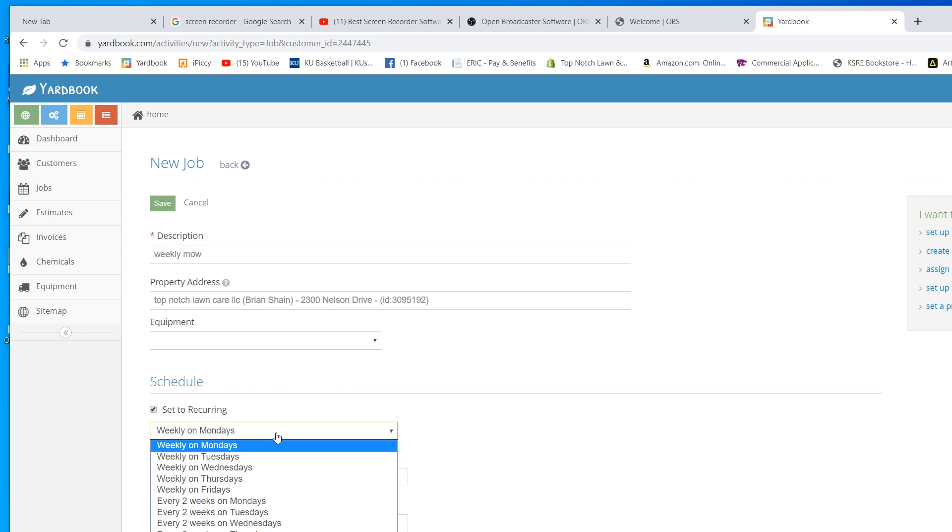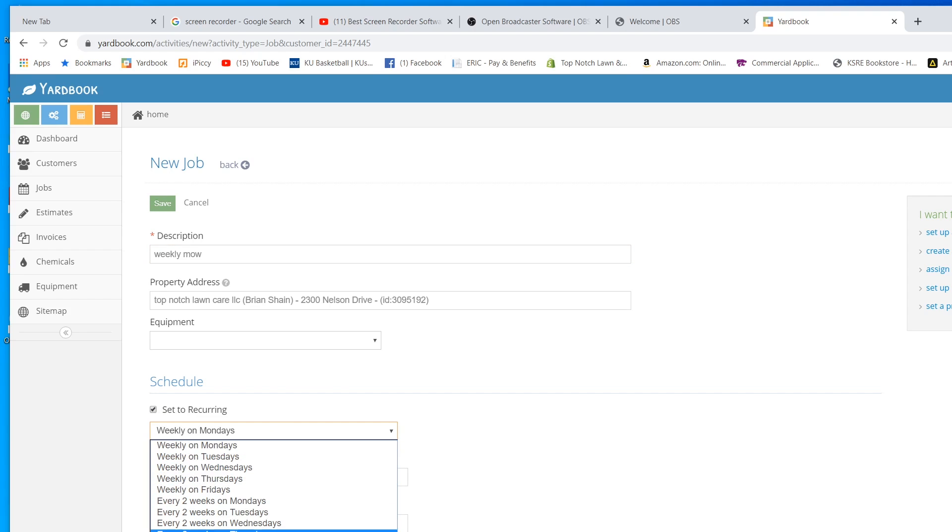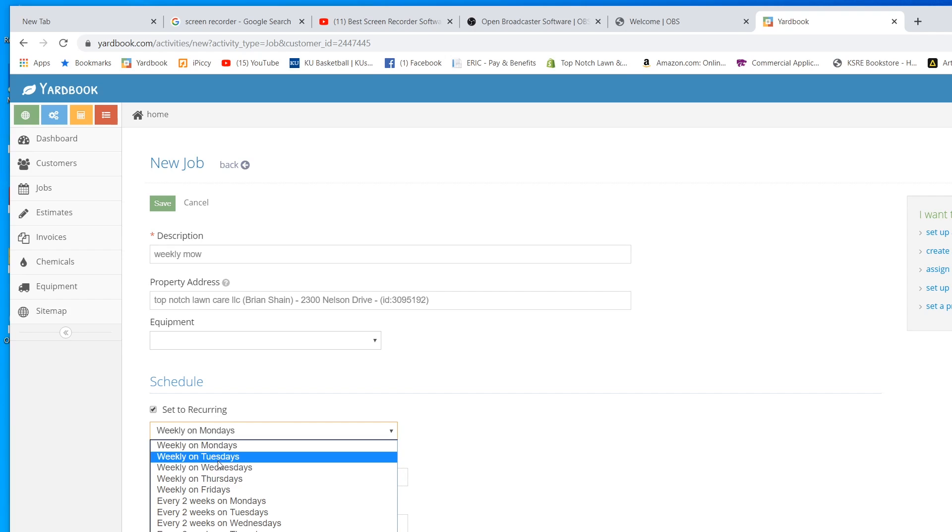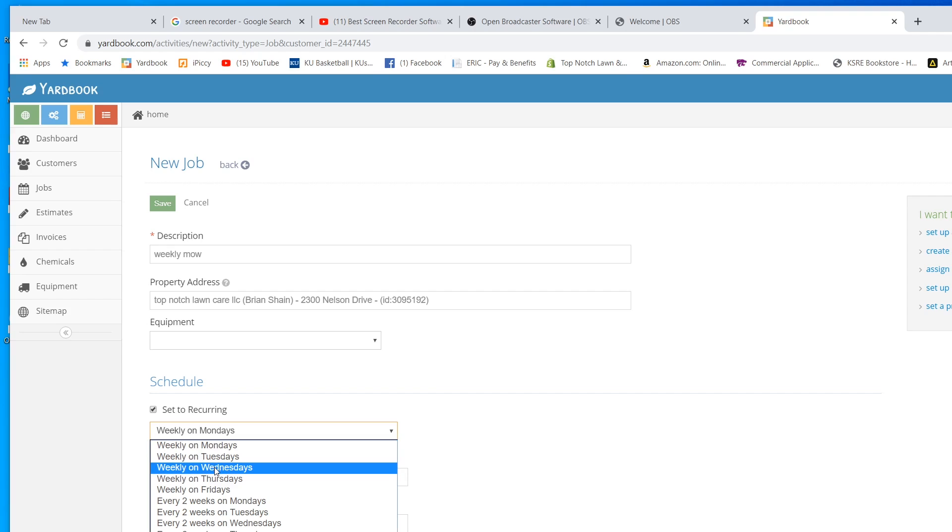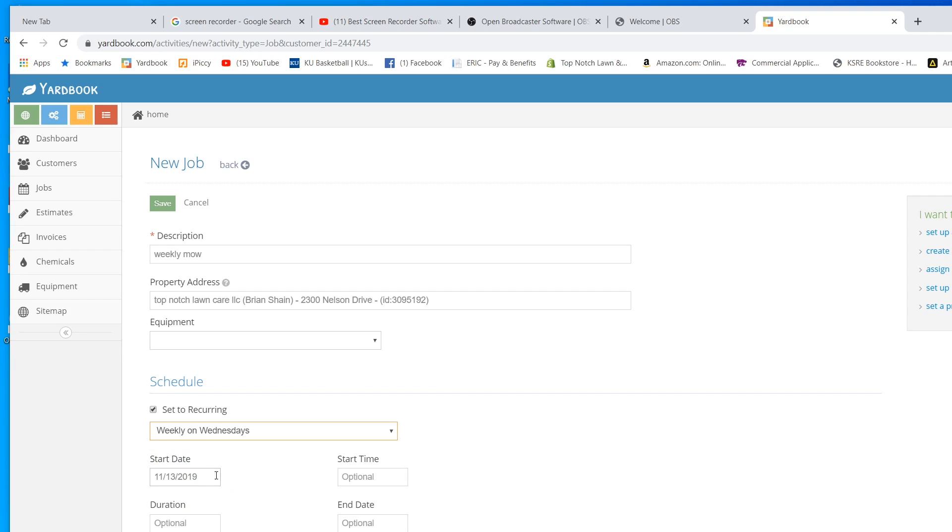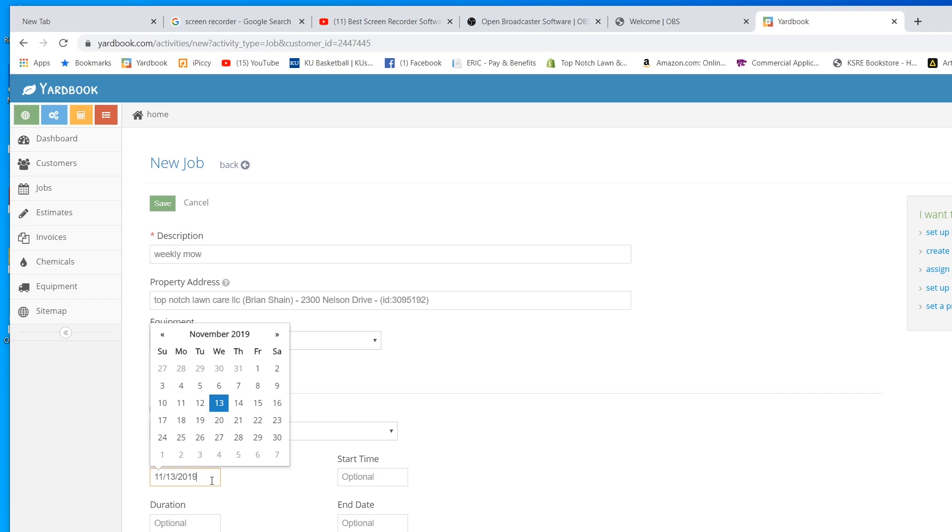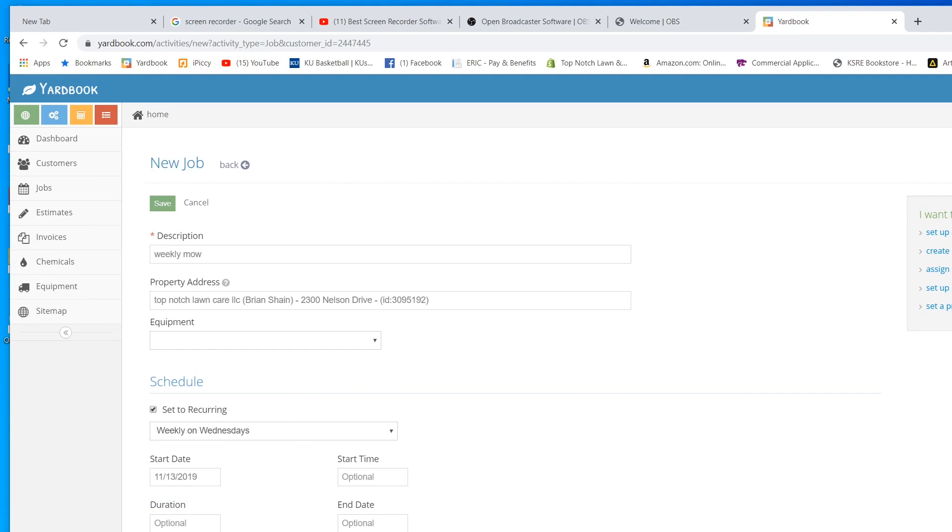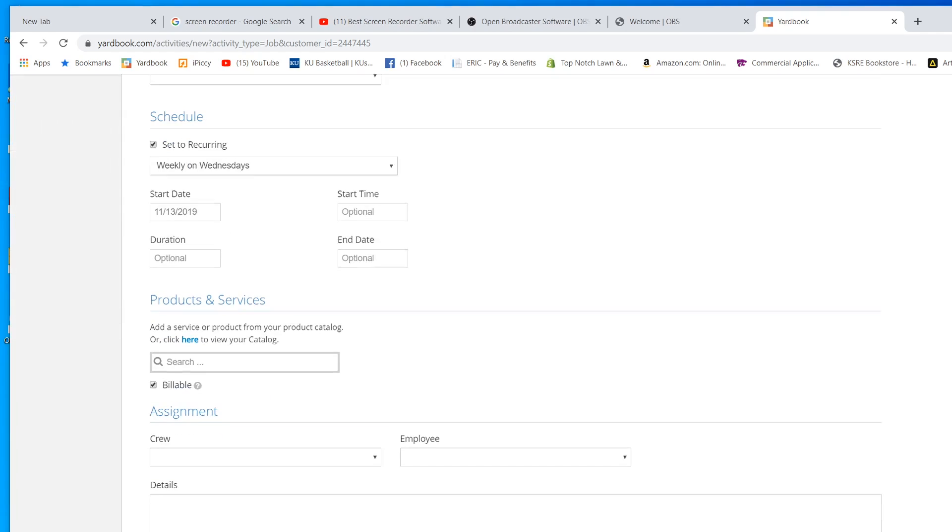You can do weeklies. You can do bi-weeklies. And you can do a custom schedule if you're mowing once a month, once every three weeks, whatever the case may be. This one here, we are going to mow weekly on Wednesdays. We're going to start it today. And then we're just going to save it.